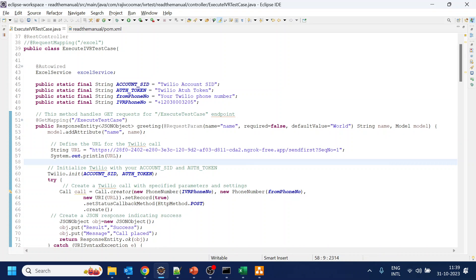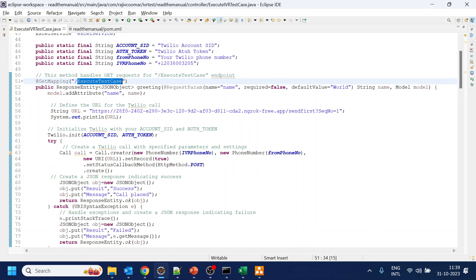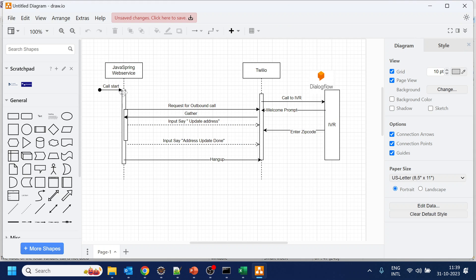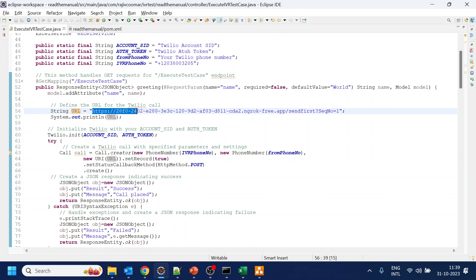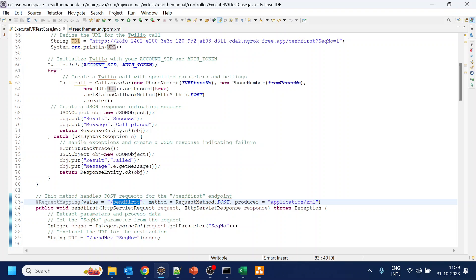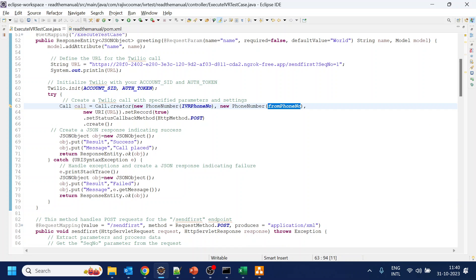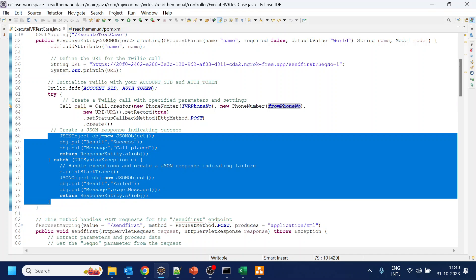We are creating a GET web service or URL that, when executed, creates a call. As explained, it triggers a call and passes the URL — which is our web service — and instructs Twilio: once you make a call and gather the input, send that input to 'send first', which is our second web service exposed as POST. Twilio only supports POST for sending callbacks. We also pass the phone number to call.